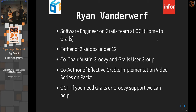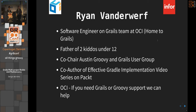Since Ryan works for OCI, a plug: if you need any Grails or Groovy support, they can help. Also, just a reminder — they are giving away a Google Home device, so if you haven't registered already, the drawing is 10 minutes after this talk, so get signed up.